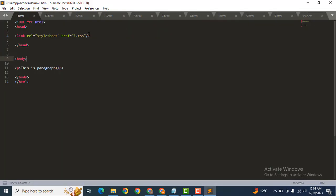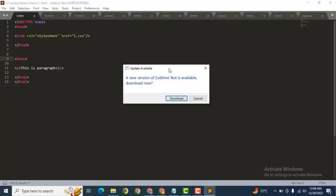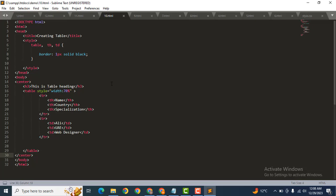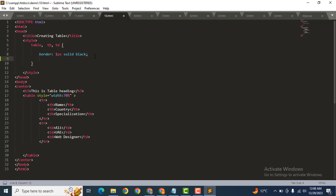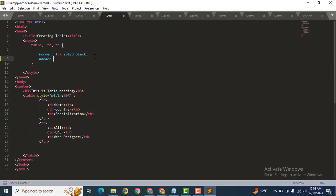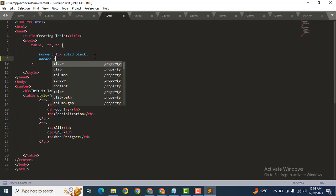After that, now we can find and edit this file. So here you can see this is the table. Now here we can add a property: border-collapse.